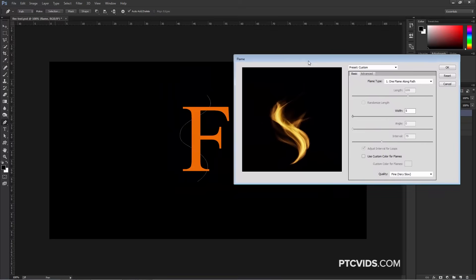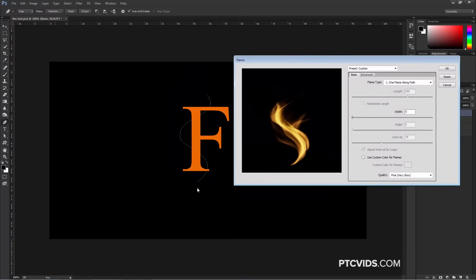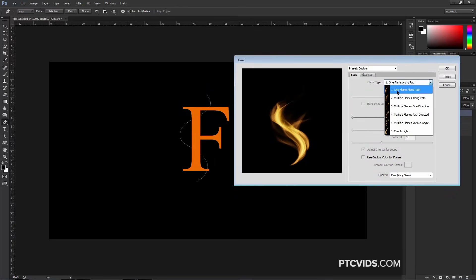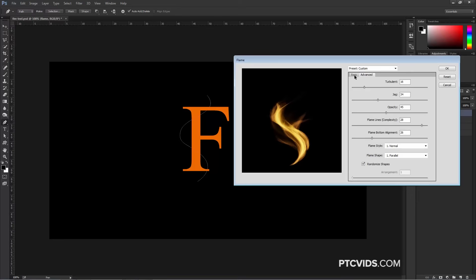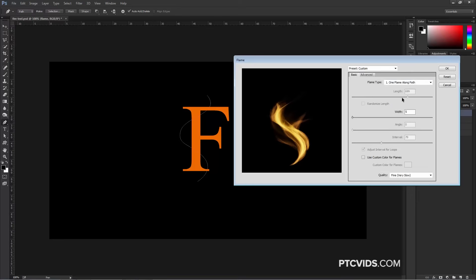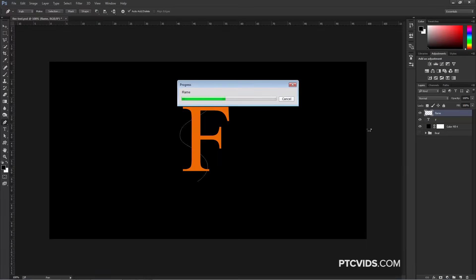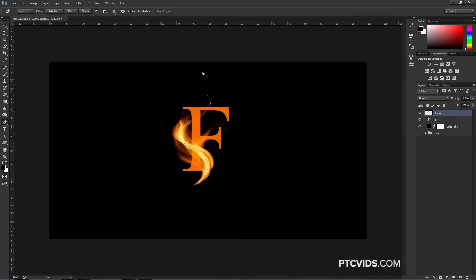From here, we have a lot of options to create the flame around this path. You can choose any number of different flames. I'm going to stick with the first one, which is One Flame Along Path, and for now I can leave the settings at default. You can make adjustments if you want to. I'm just going to press OK. Photoshop will then render your flame, and if you're unhappy with it, you can undo and go back into the Flame Generator to adjust some settings to get a different flame. But this is going to be okay for this tutorial, so I'll stick with this flame.